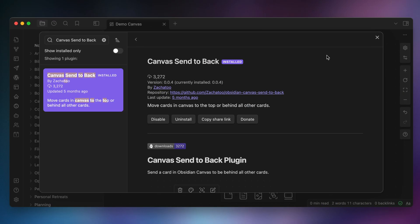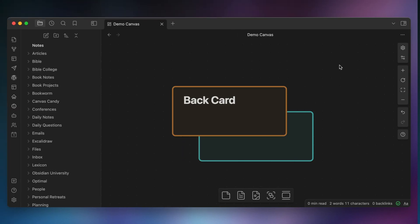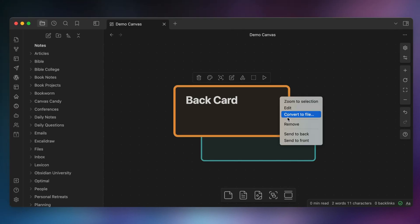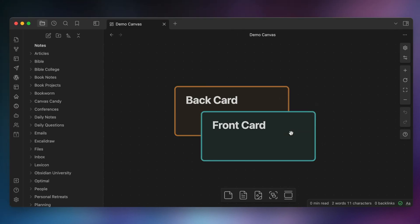As you add things to your canvas, it can be hard to stack things in the right order. Fortunately, this is a solved problem with another simple community plugin called Canvas Send to Back, which adds both a send-to-front and a send-to-back option to the contextual menu when you right-click on a card in canvas. This functionality should really be built in, but until it is, it's a handy little plugin if you use canvas a lot.